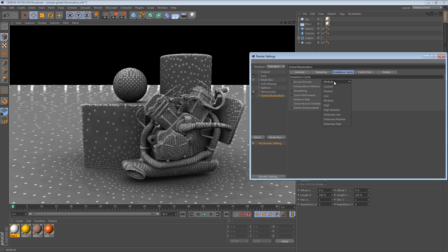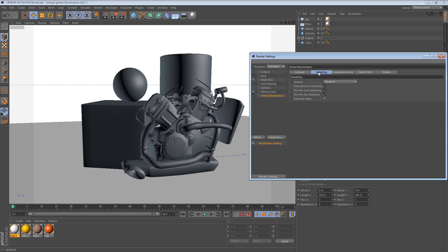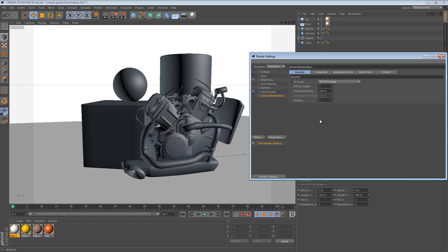I'm going to change the record density to low. I'm going to change the samples to low. And I'm going to make sure that in the general tab, diffuse depth is set to 1.